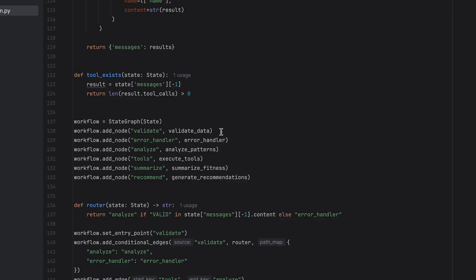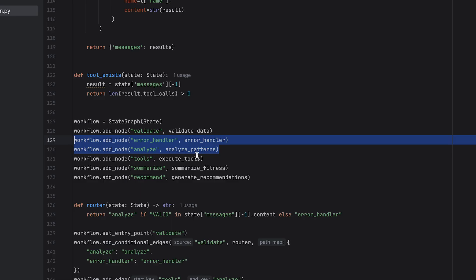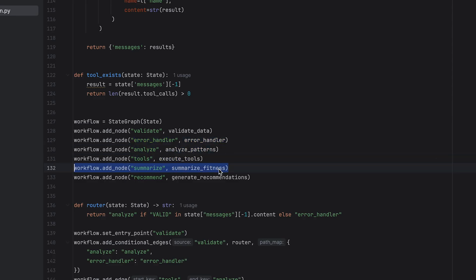I've set up six individual nodes: user request validation, basic error handling, pattern analysis on my data, tool execution, result summarization, and ultimately providing fitness recommendations.